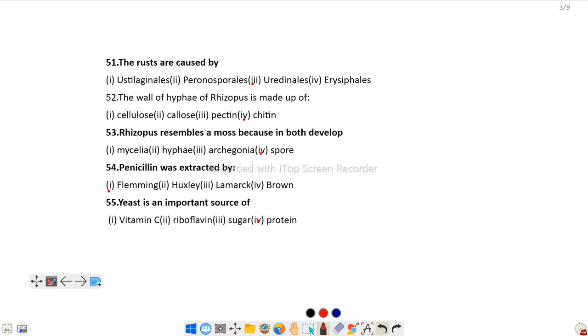Penicillin was extracted by... we already discussed in our last videos, so it is none other than Alexander Fleming. Question number 55: Yeast is an important source of protein. Yeast is rich in protein.